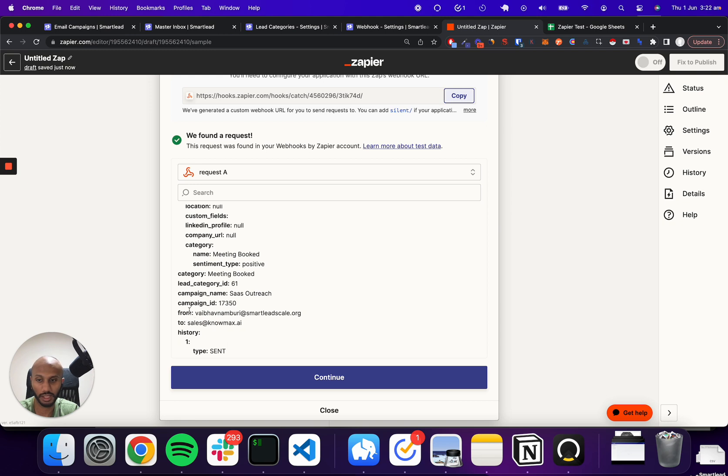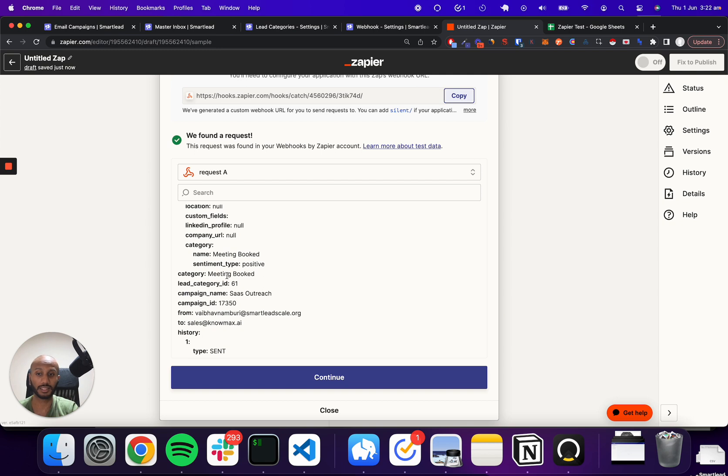You've got the campaign ID, the lead category ID, the meeting category, the category text itself. Everything that you want is already fetched and stored for you in one single place.